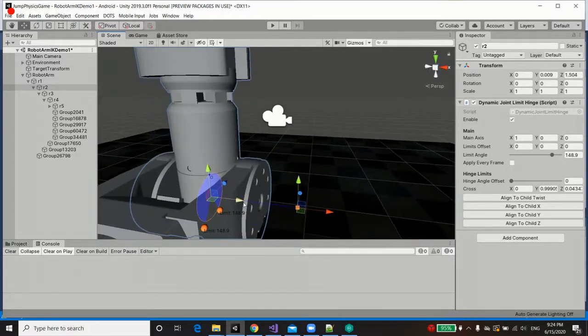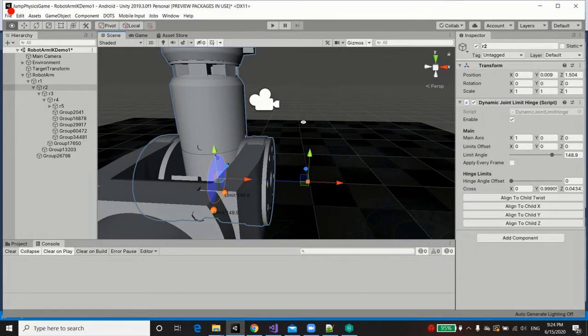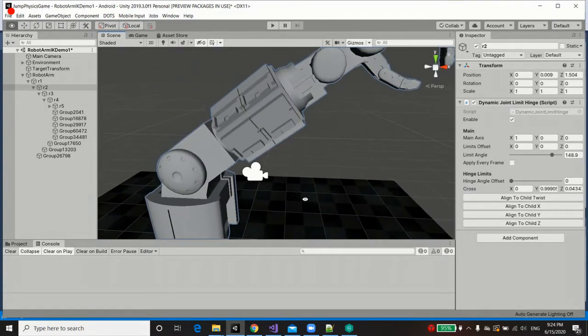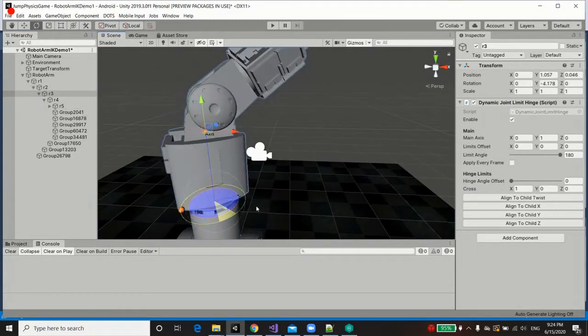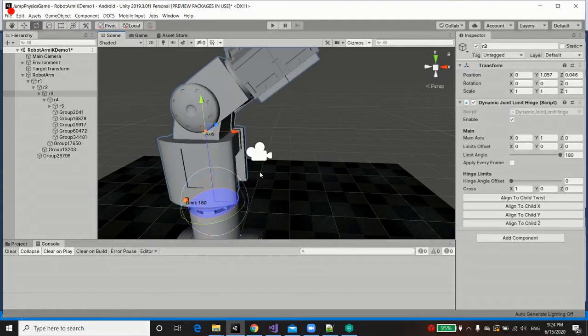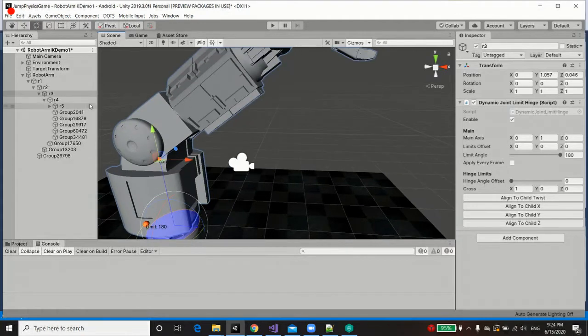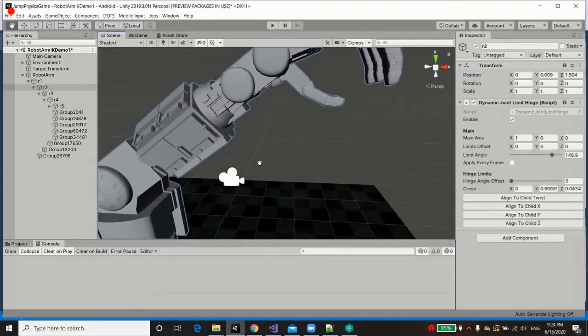So in this case we've got a hinge limit with the normal being the x-axis, here we've got a twist limit essentially, and so on so forth.